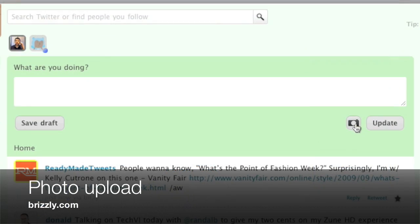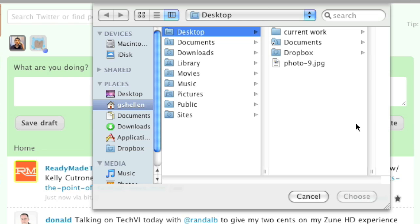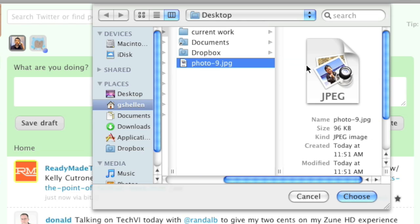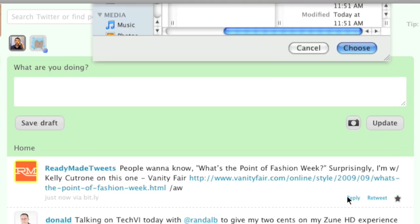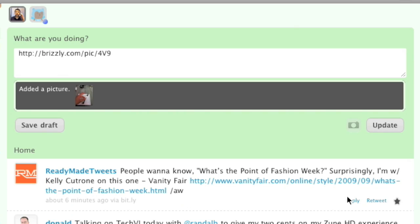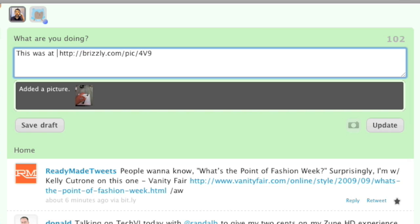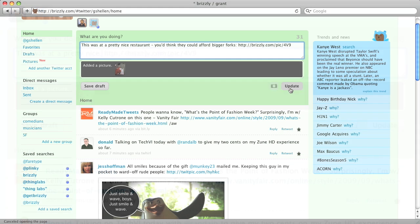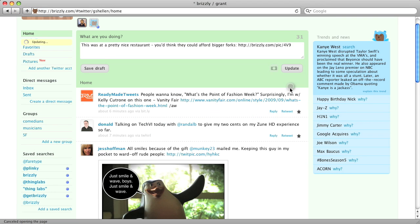To include a photo with your Twitter update, click the camera icon under the update box and select a photo from your computer. We'll upload it and give you a short URL that can be included in a tweet. You can write some accompanying text to go along with it, or just leave that URL alone. Then, when you update, we'll publish it.